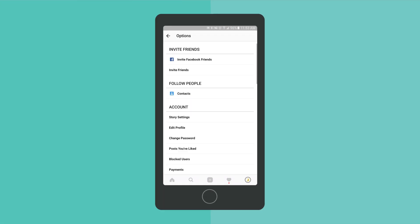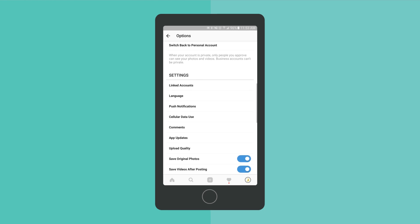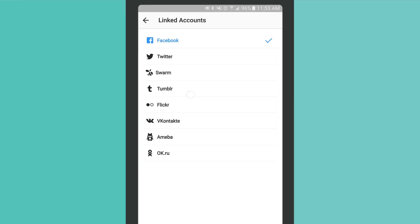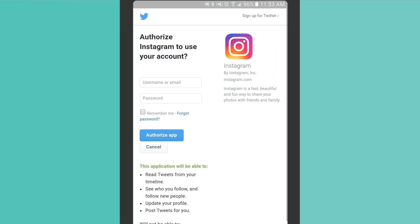In your account settings, be sure to connect accounts such as your business's Facebook or Twitter page, so that photos you share can be easily cross-posted to your other profiles.